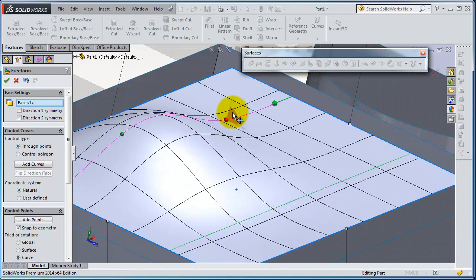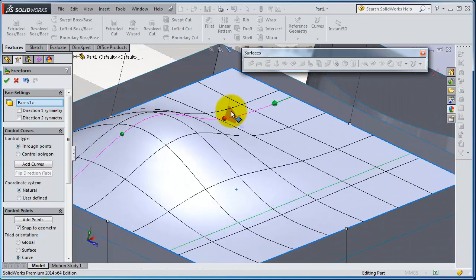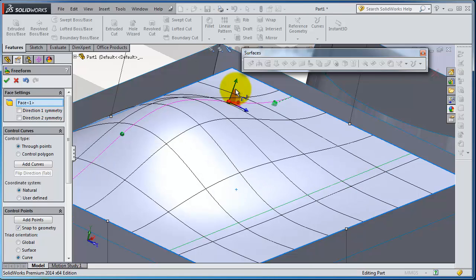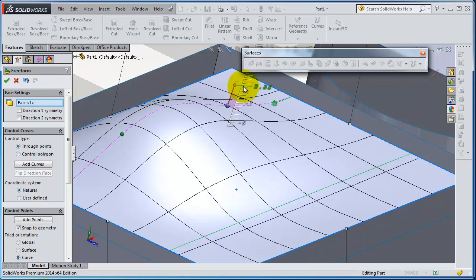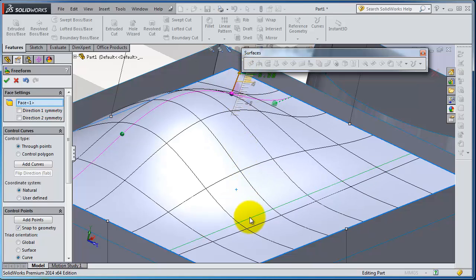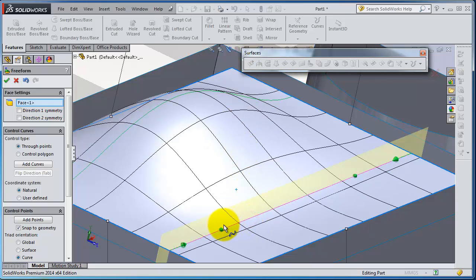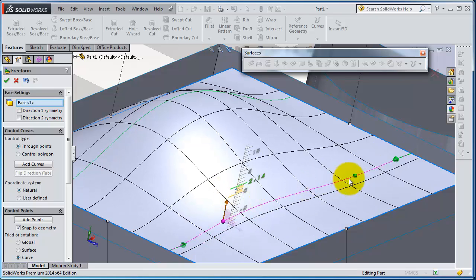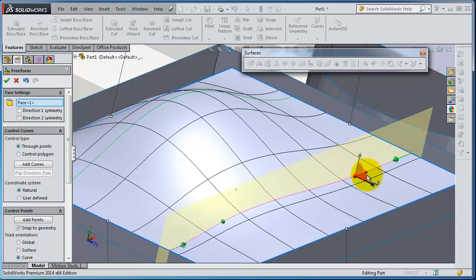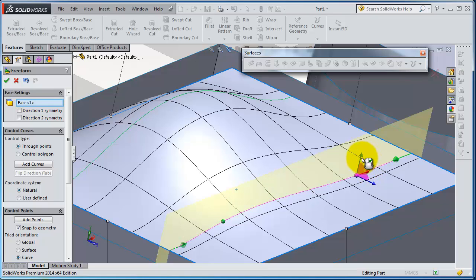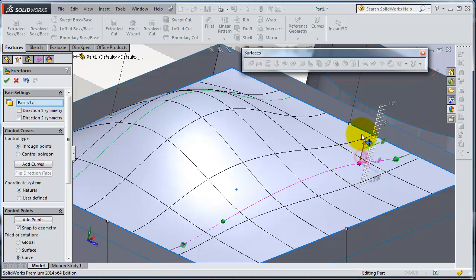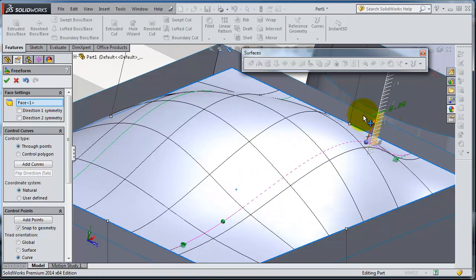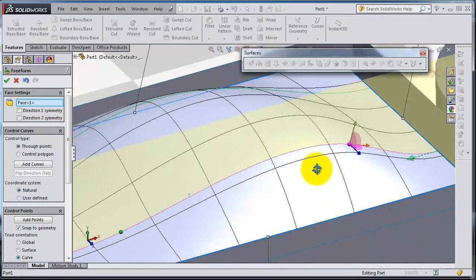You are able to move it in many directions. Then go to the second line here. So here you are creating your deformation. When you are done, click OK.